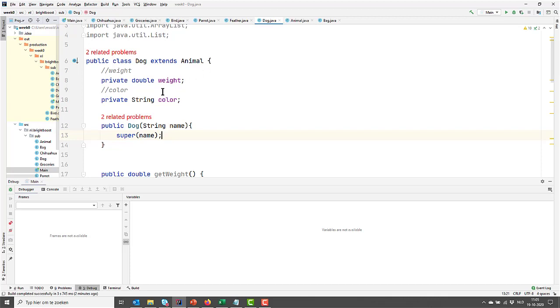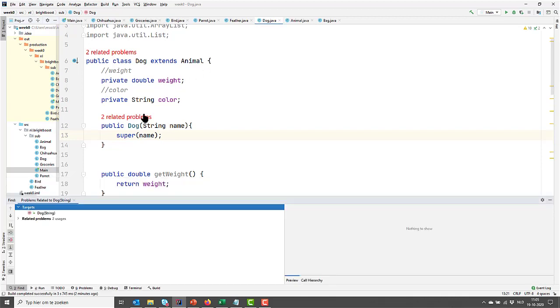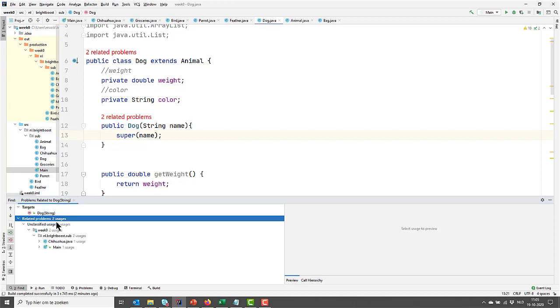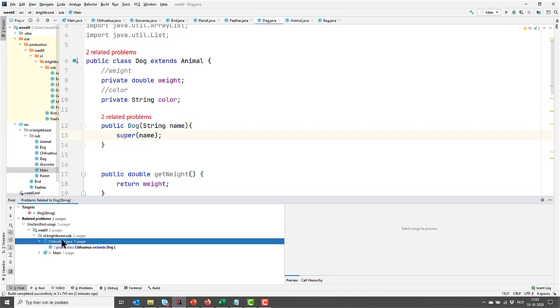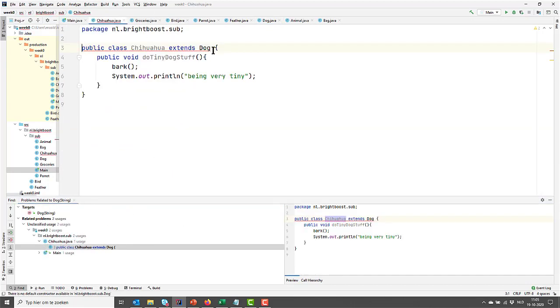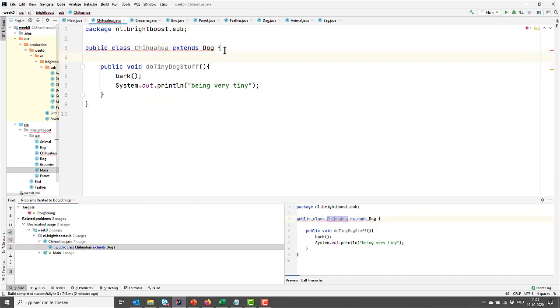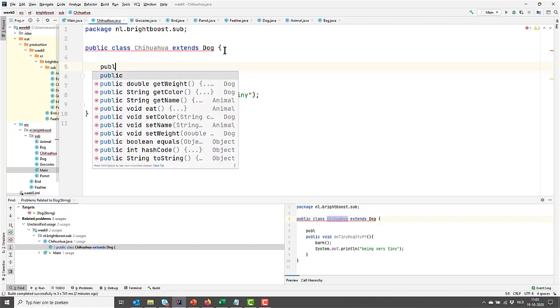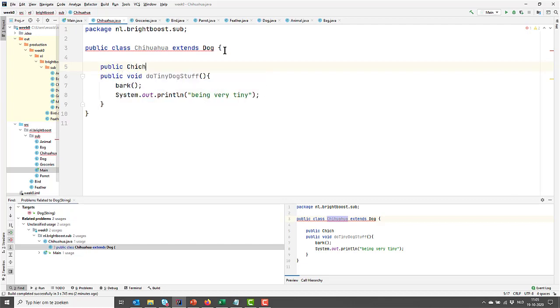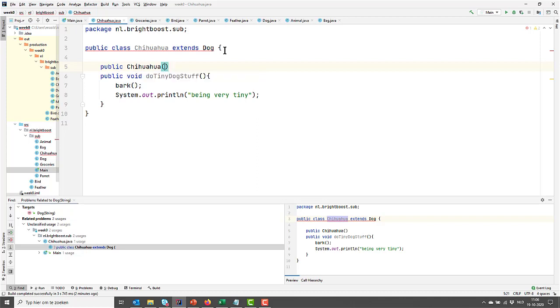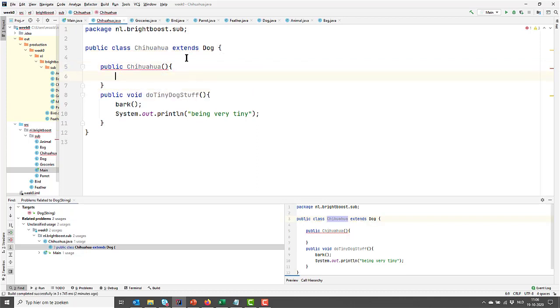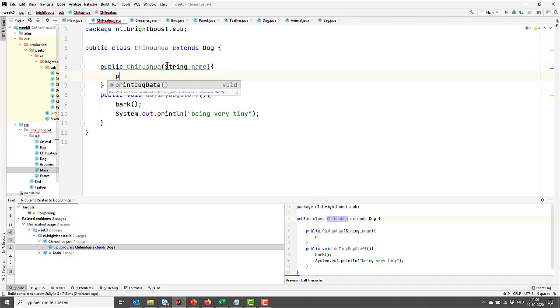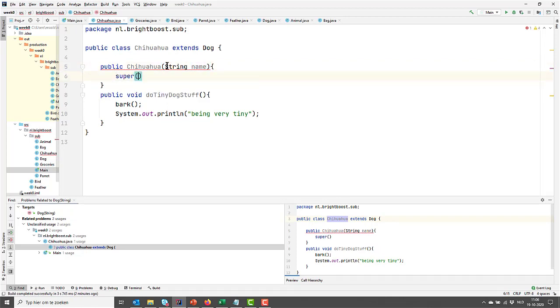But then, now our chihuahua has a problem. Remember the chihuahua we created. Let's go to chihuahua. So our chihuahua is in trouble now because it doesn't have the name. So let's do the same thing here. We say public chihuahua to create the constructor here. And then we enforce it to take a name parameter and we call our super with a name.